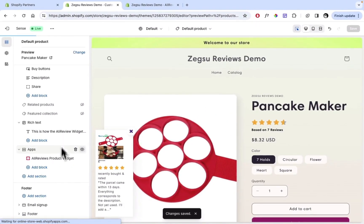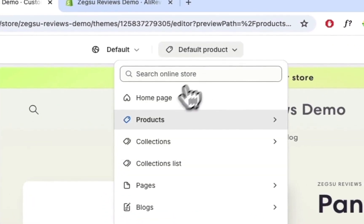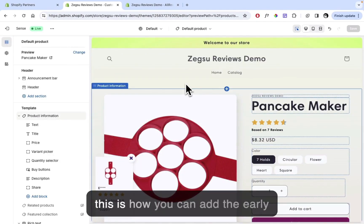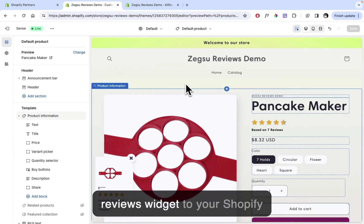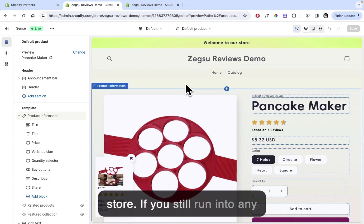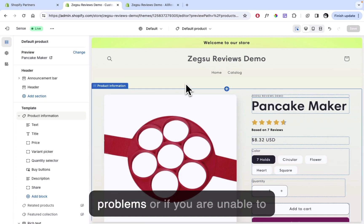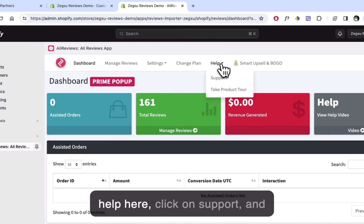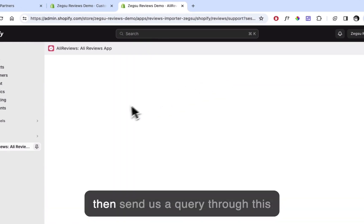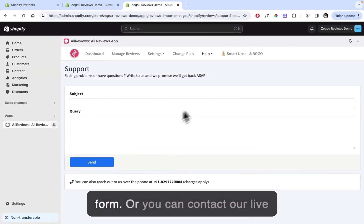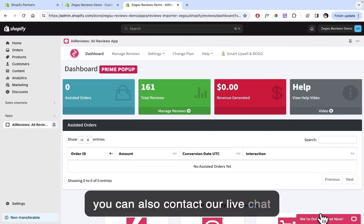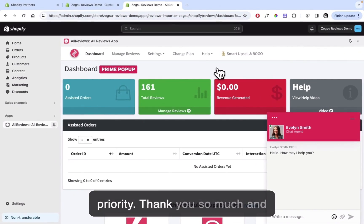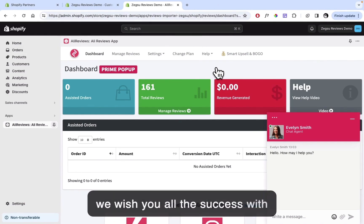This can be done for any pages you want — you just need to select the page from the dropdown. If you still run into any problems or are unable to add the widget to your store, you can click on Help, then Support, and send a query through the form, or contact our live chat by clicking the chat button below. We will assist you on priority. Thank you so much and we wish you all the success with your business.